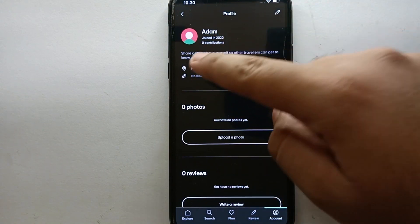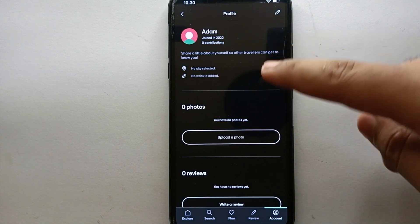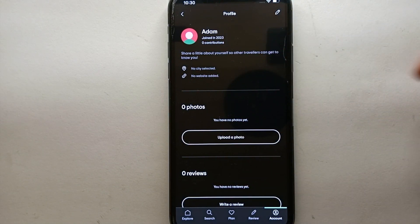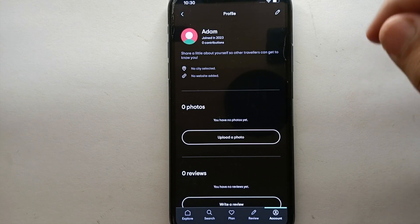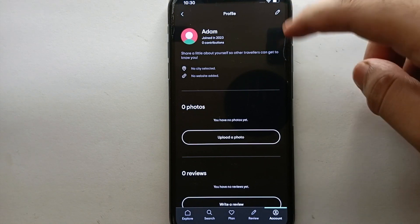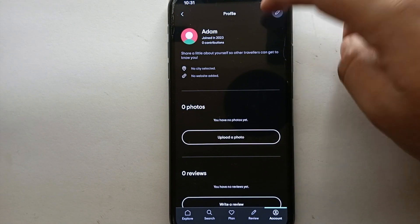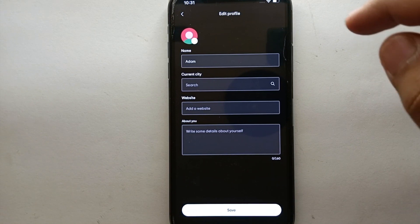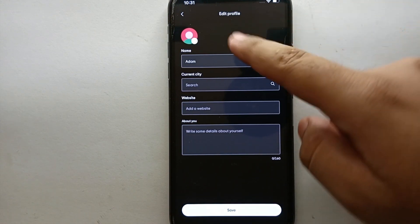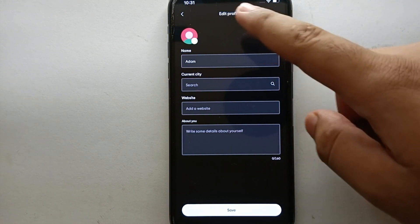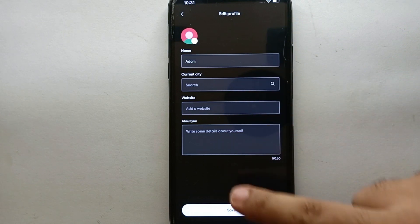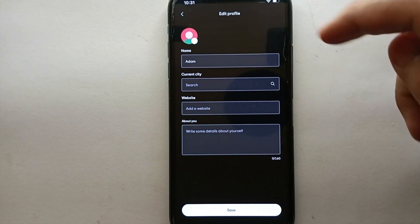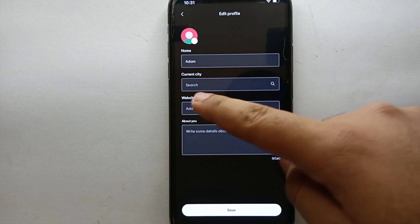Once you land on your profile page, you will see some options and also this option for your city — if you have one set, it will appear here. Now we will go to the pencil icon on the top right side of the screen. Once you tap on that, you will get to the edit profile page where you can edit your personal information, which also includes your country and city.